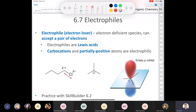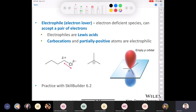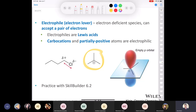An electrophile is an electron lover — electron-deficient, and a Lewis acid: an electron acceptor. There are two main types of electrophiles in organic chemistry. First, a carbocation: if a carbon has a positive charge, it has an empty p orbital and is starved for electrons. Second, a polar bond like in methyl chloride: chlorine is more electronegative than carbon, creating a dipole where the carbon is electron-deficient. In the right situation, that electron-deficient carbon acts as an electrophile.